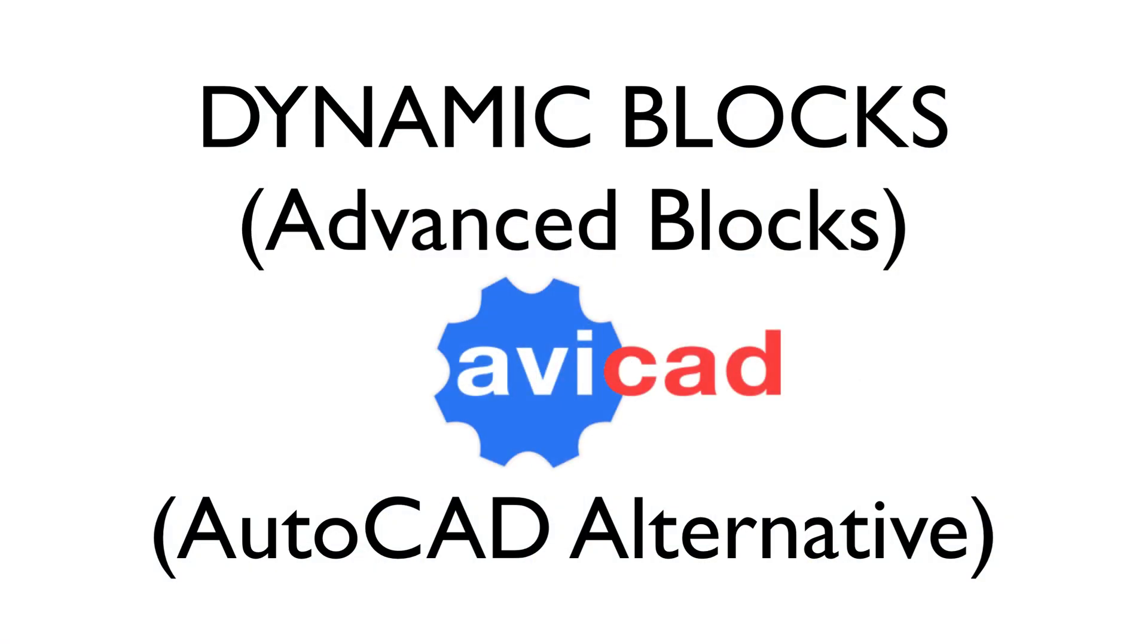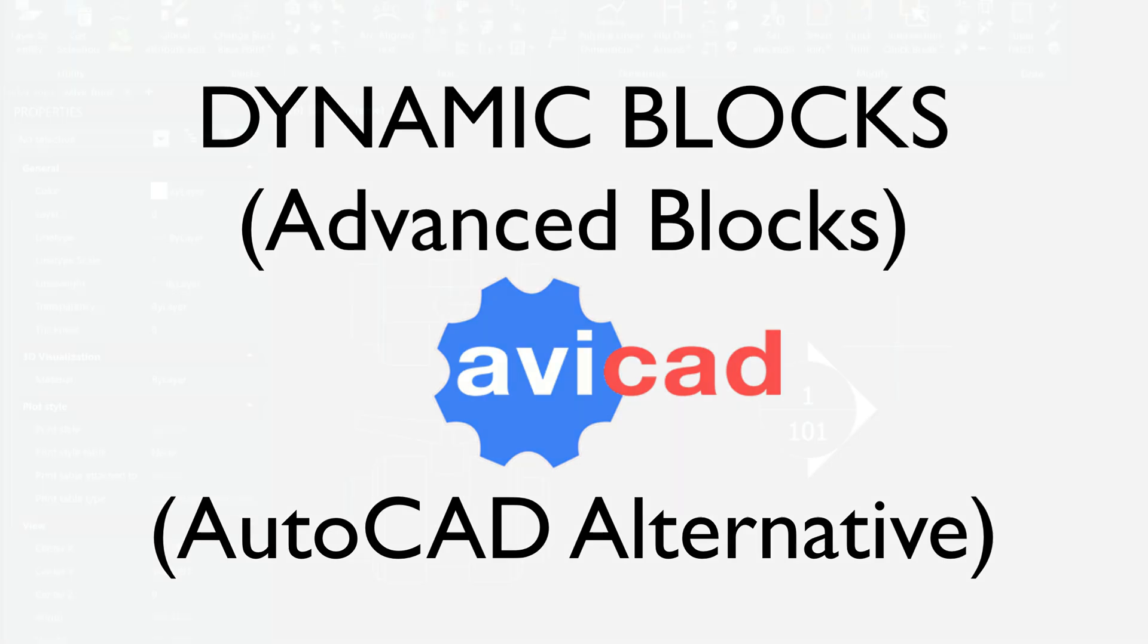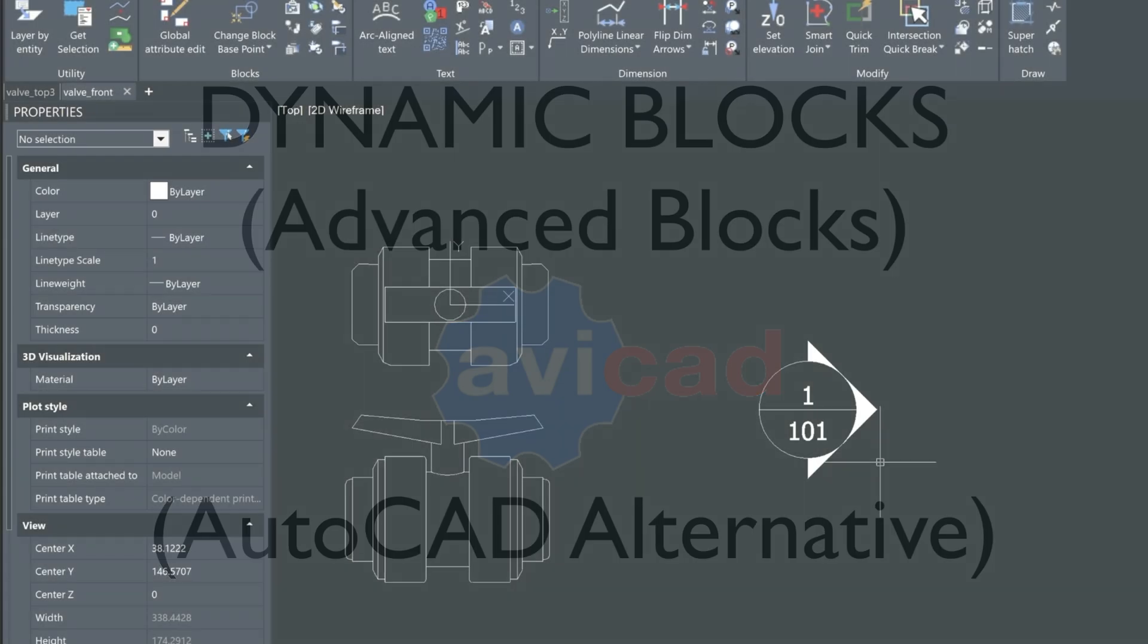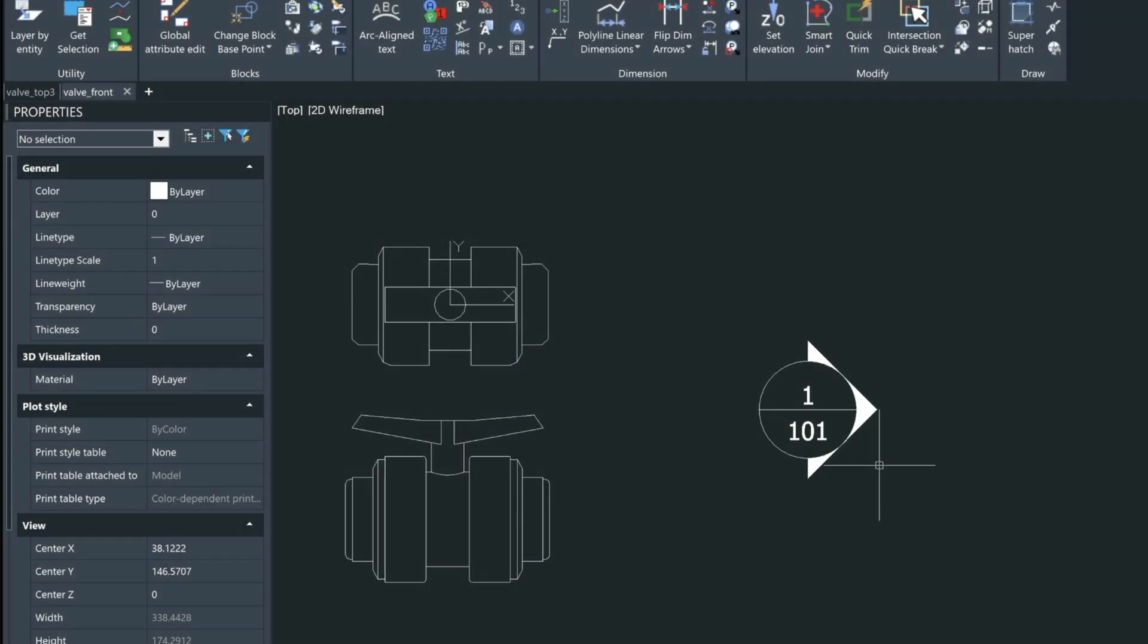Hi, it's Eric. This video is to give you a brief intro about what dynamic blocks are and then show you how to create a dynamic block using the new Avicad 2025.